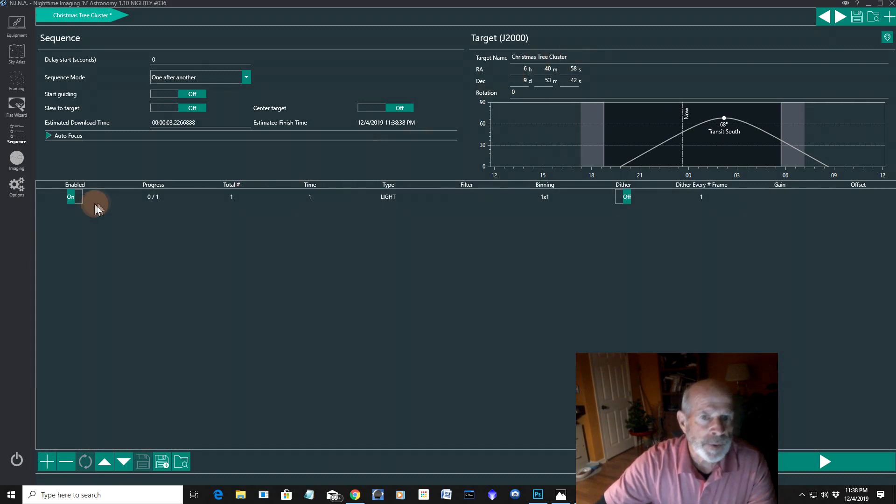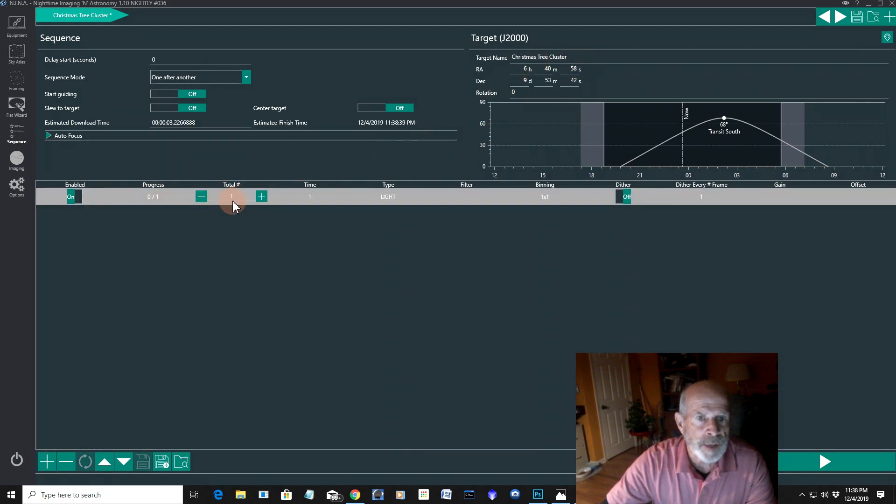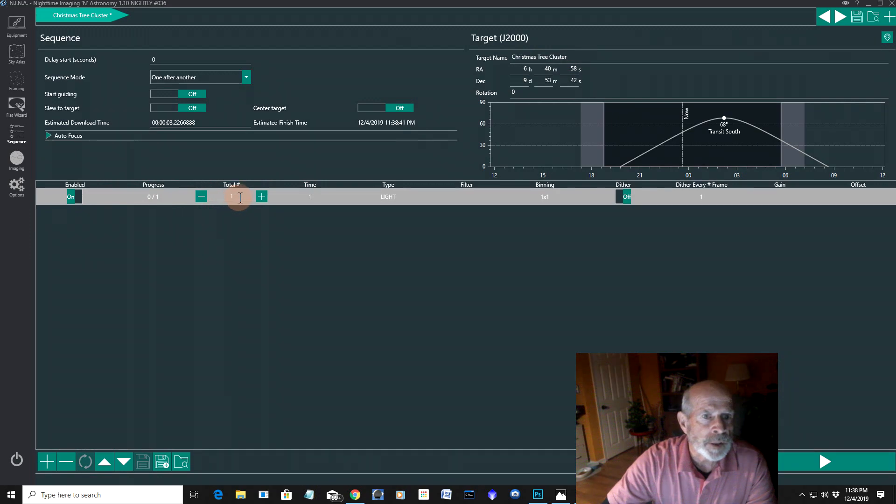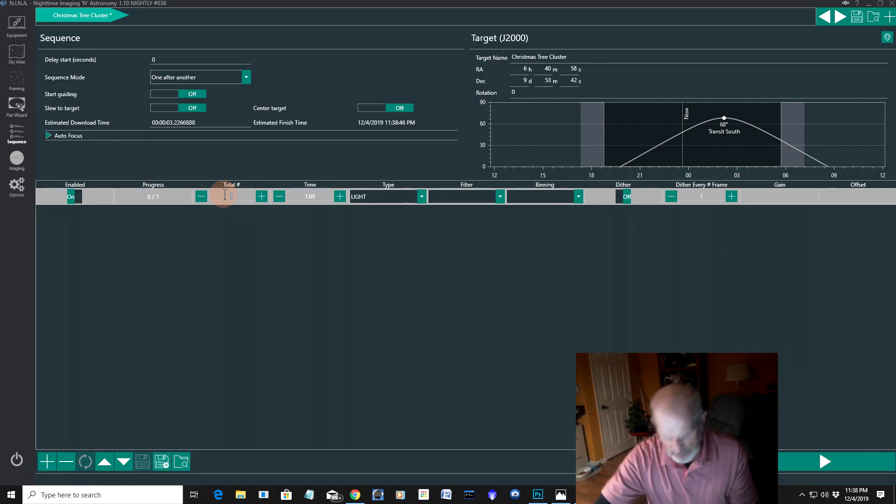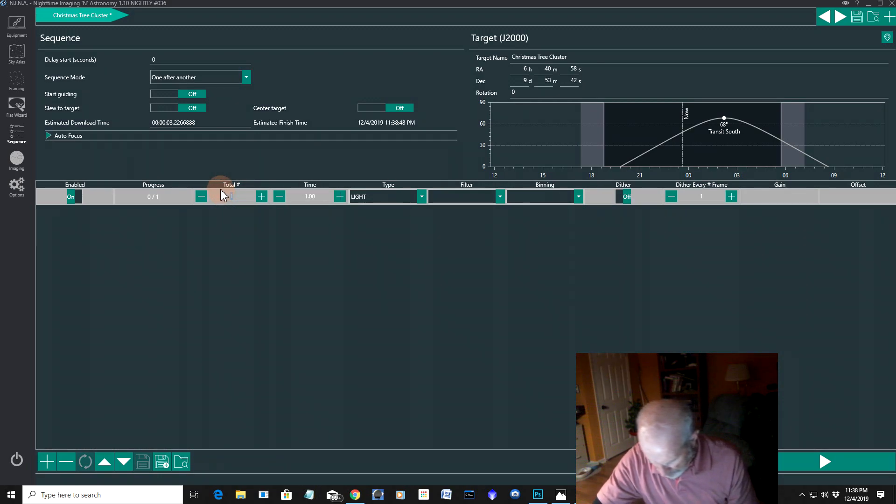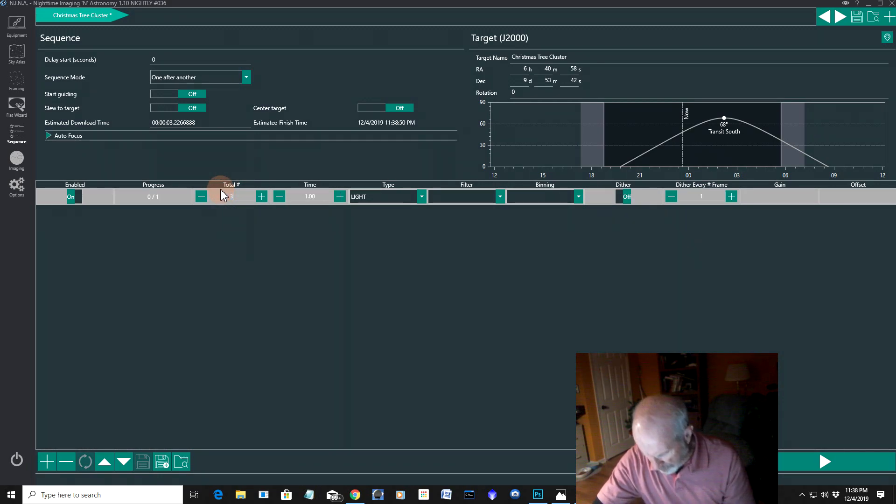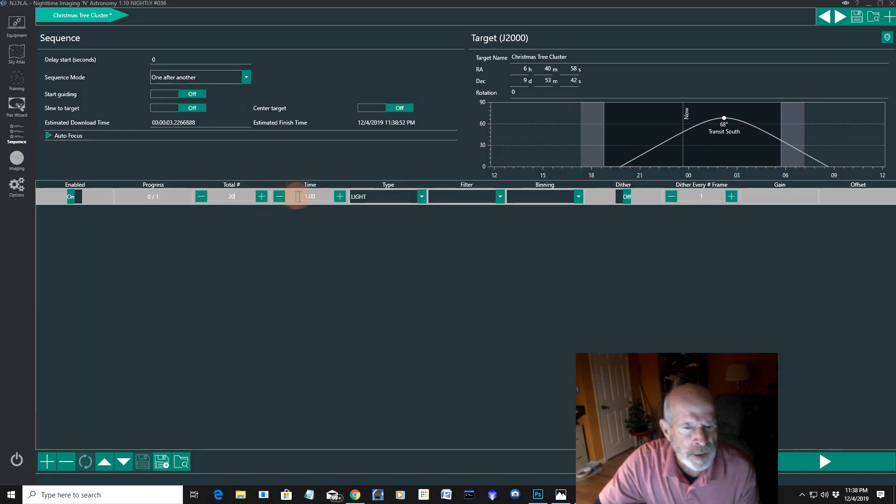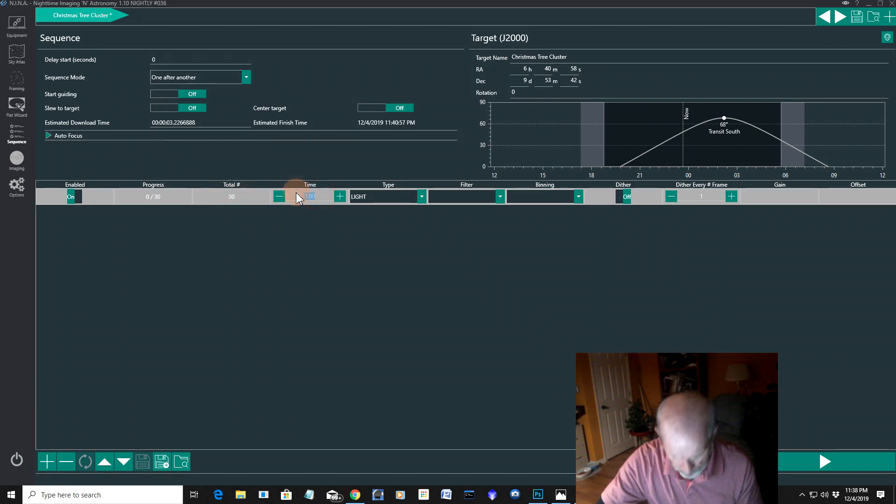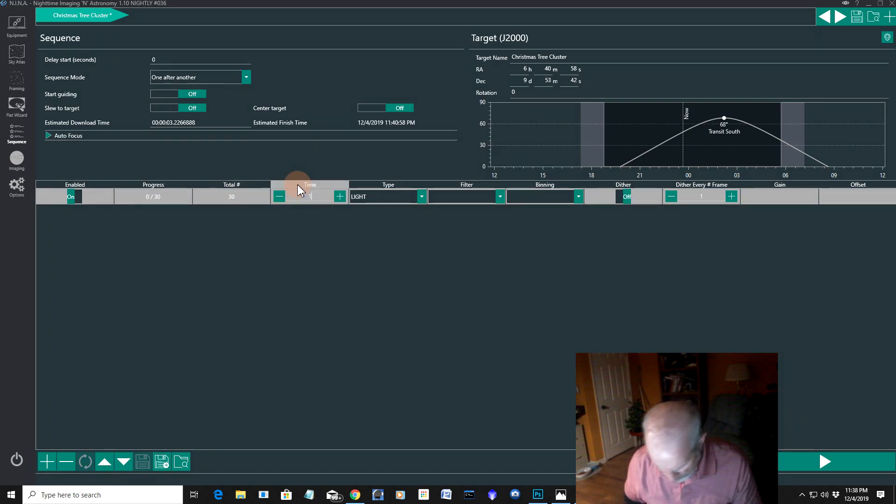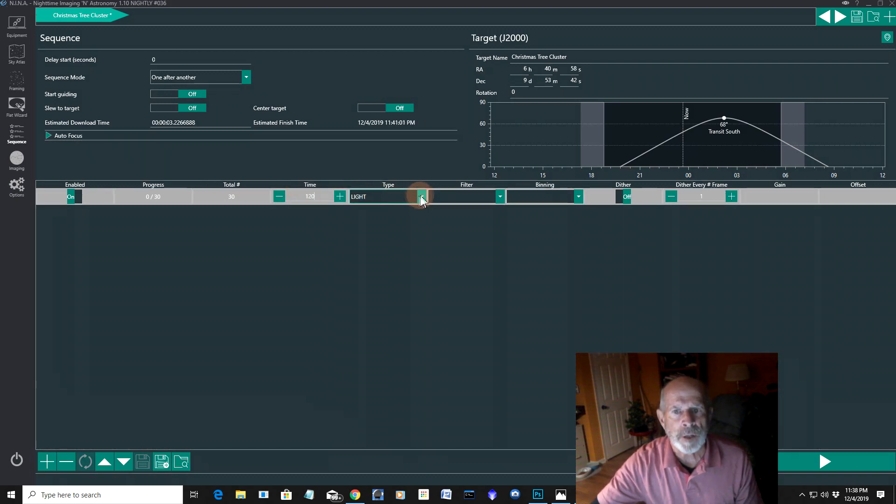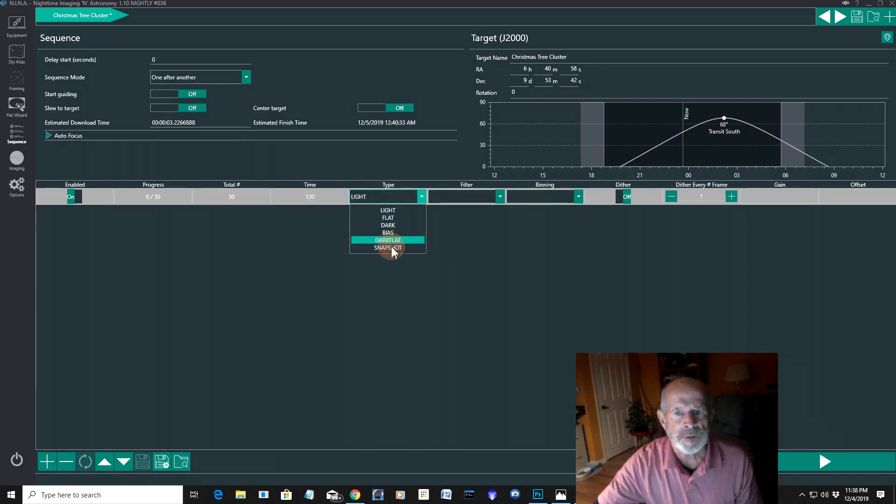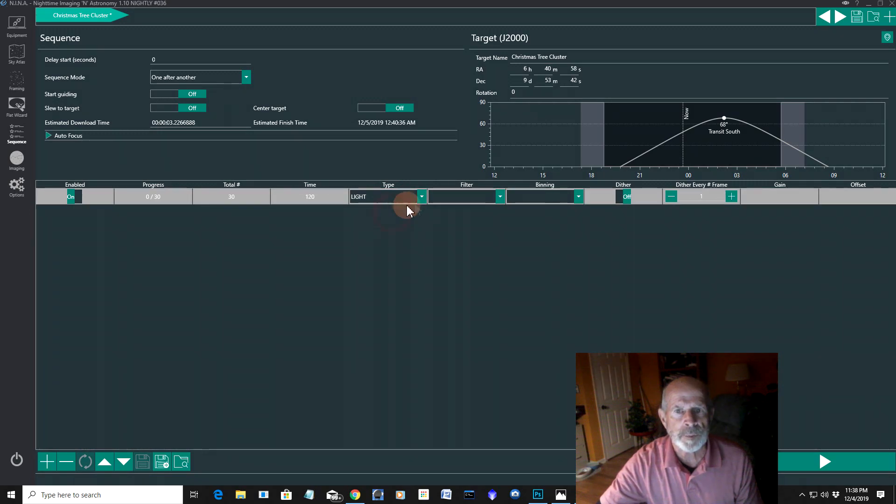And here are the settings that I want to put in. Actually, it's the setting it put in, which is nothing. So I'm going to go, let's take 30 images at 120 seconds each. And it's a light, you know, snapshot or dark flats, lights, flats, darks. It's going to be light image.